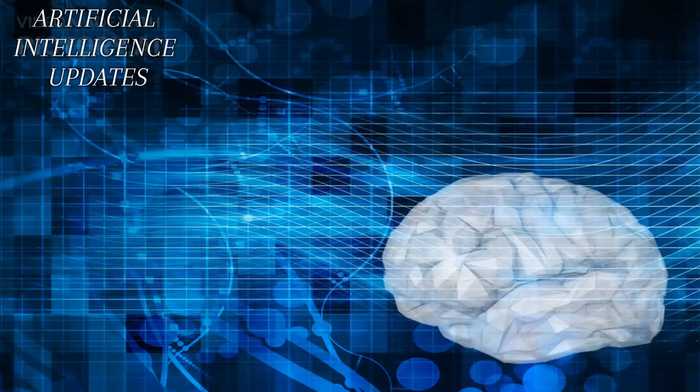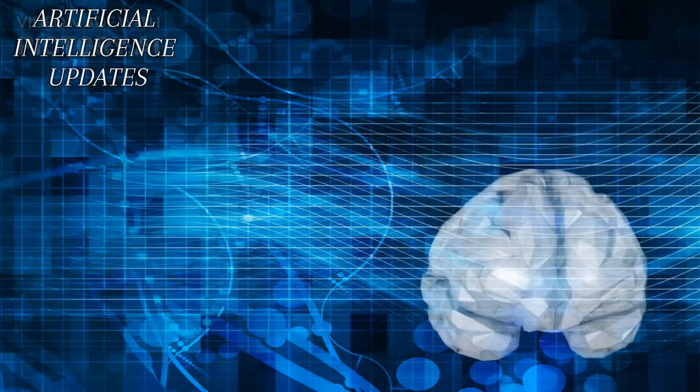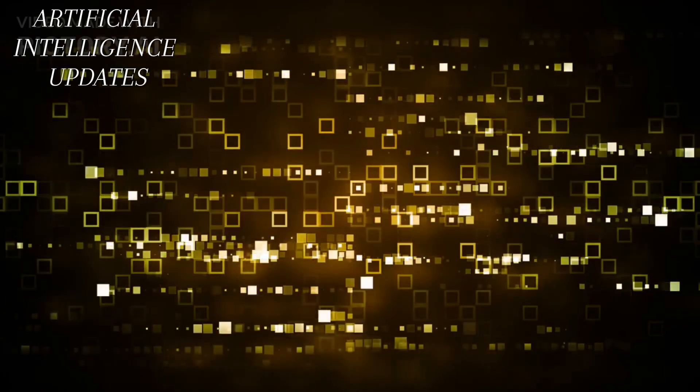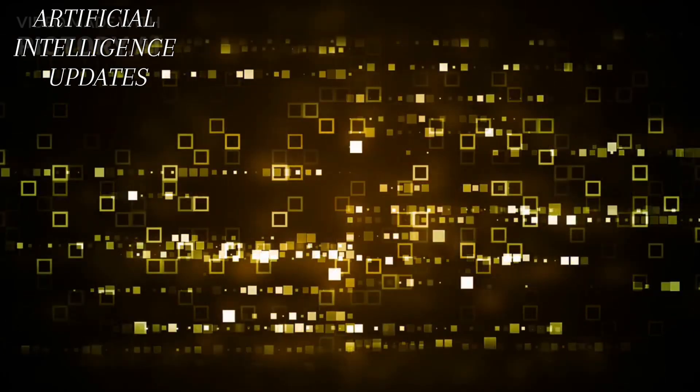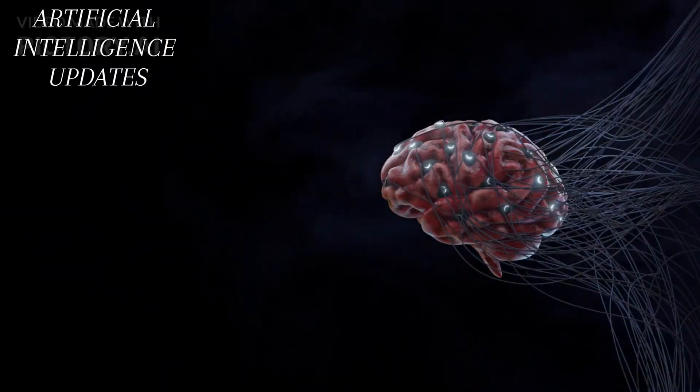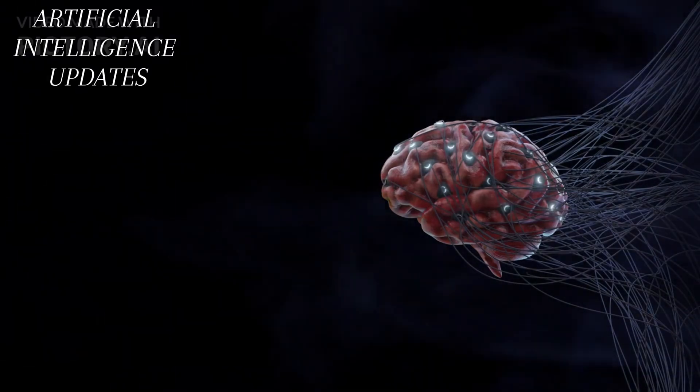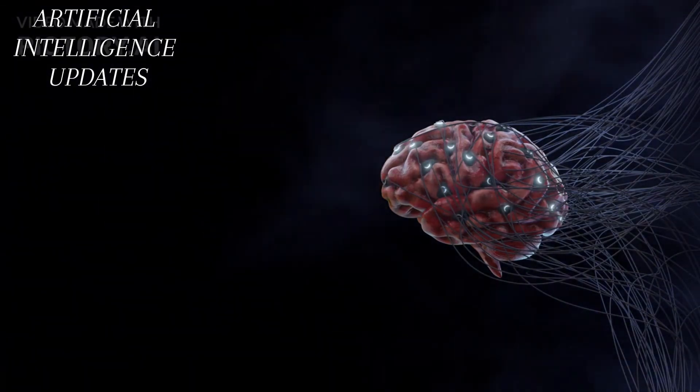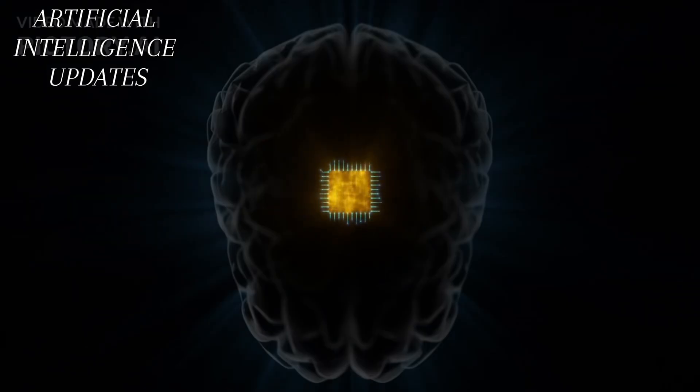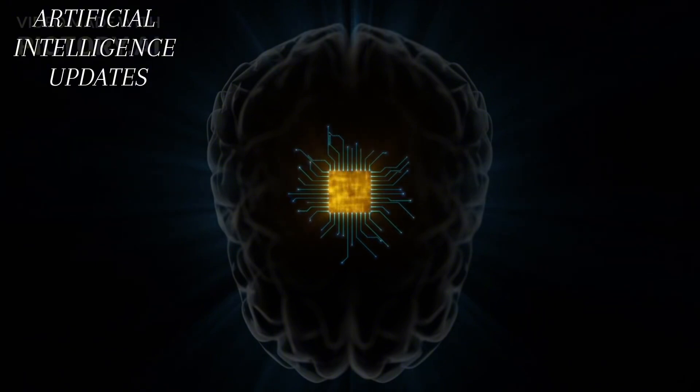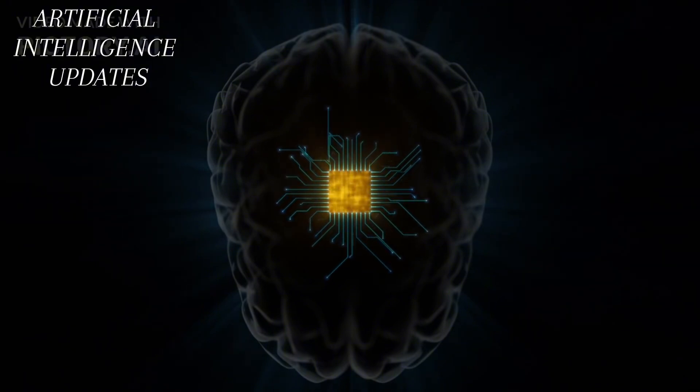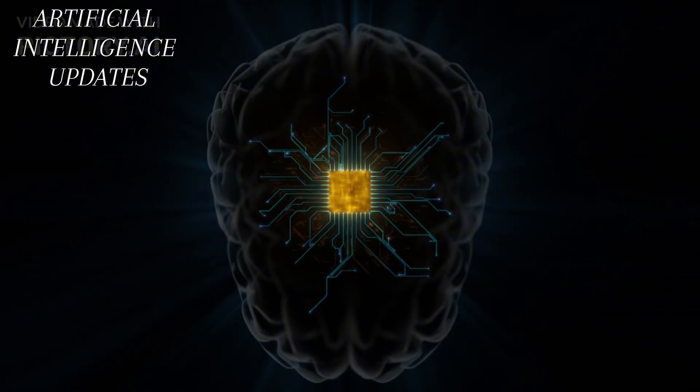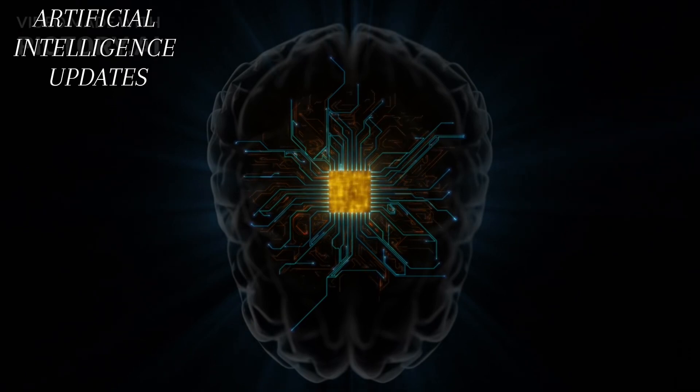Four: Brain Machine Interfaces, BMIs. BMIs are an exciting frontier in technology. They establish a direct communication pathway between your brain and machines such as computers or gadgets. Instead of using your hands or voice to control things, you could just think about it, and the machine would understand, like having a remote control for your brain.